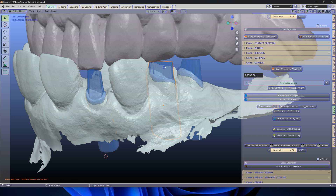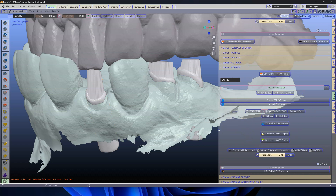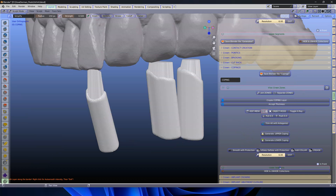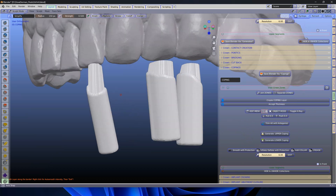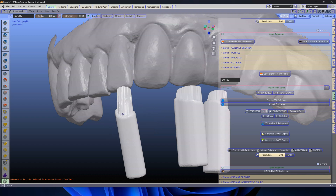Next I'm going to select them and smooth. I'll set my auto smooth a bit down and my strength up a little bit like that.